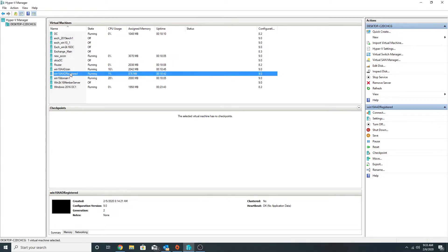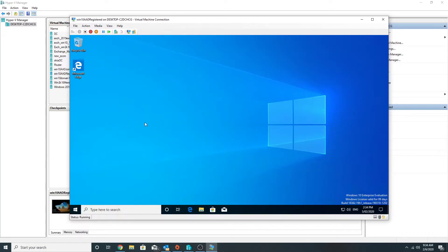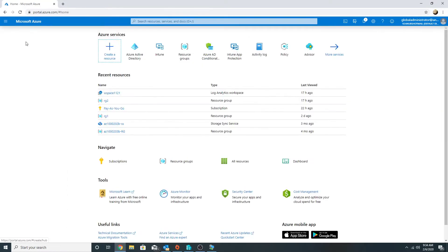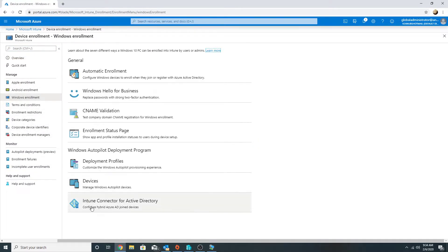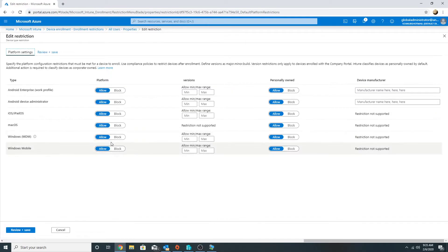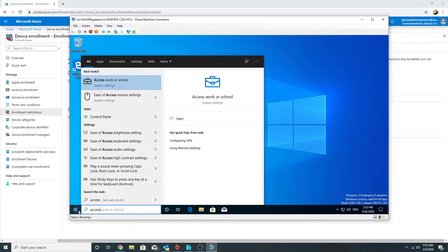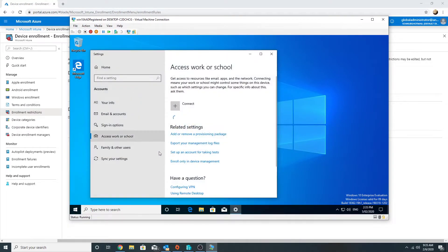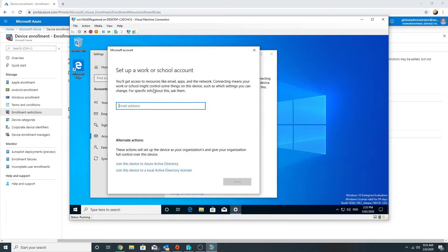Now we have the Windows 10 AAD registered machine. We will register this machine in Azure AD and not join it. Let's see how we do that. This is a workgroup machine. Before I register it in Azure AD, let me disable the same settings for device enrollment and see whether it works or not. I'm going to block it, then go to connect.